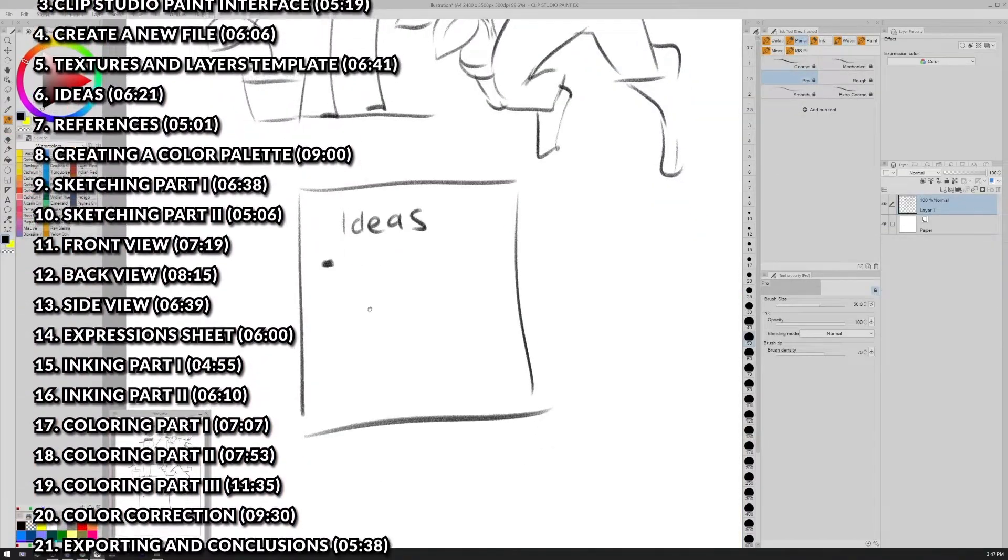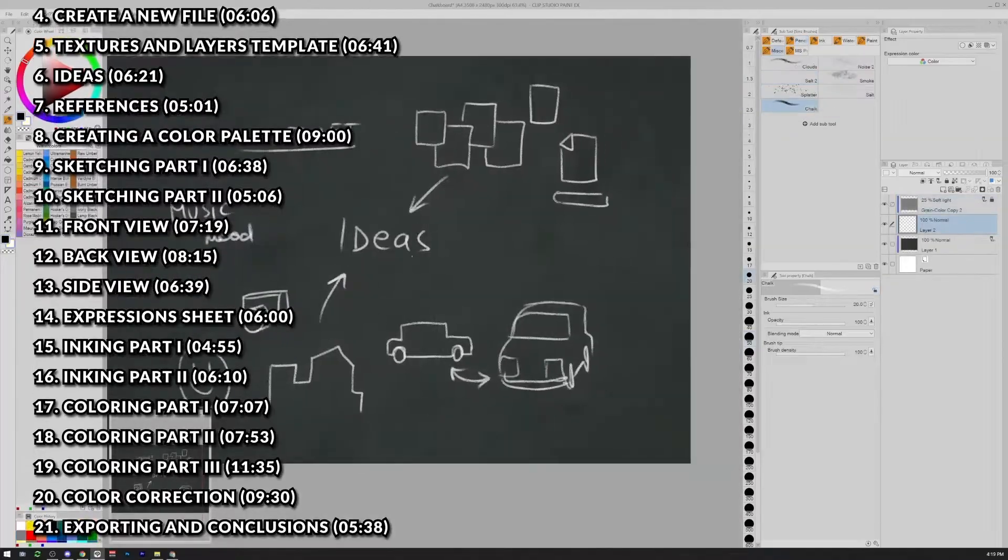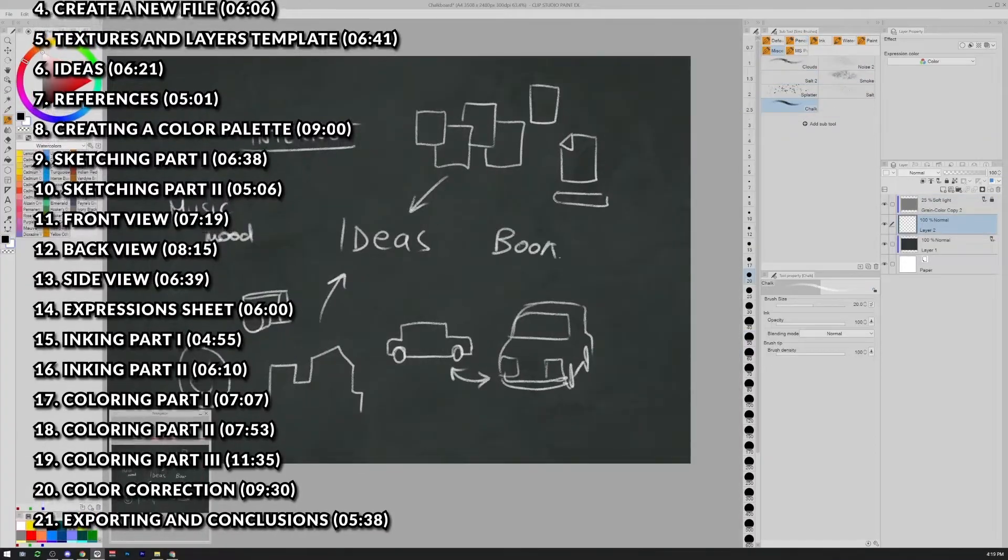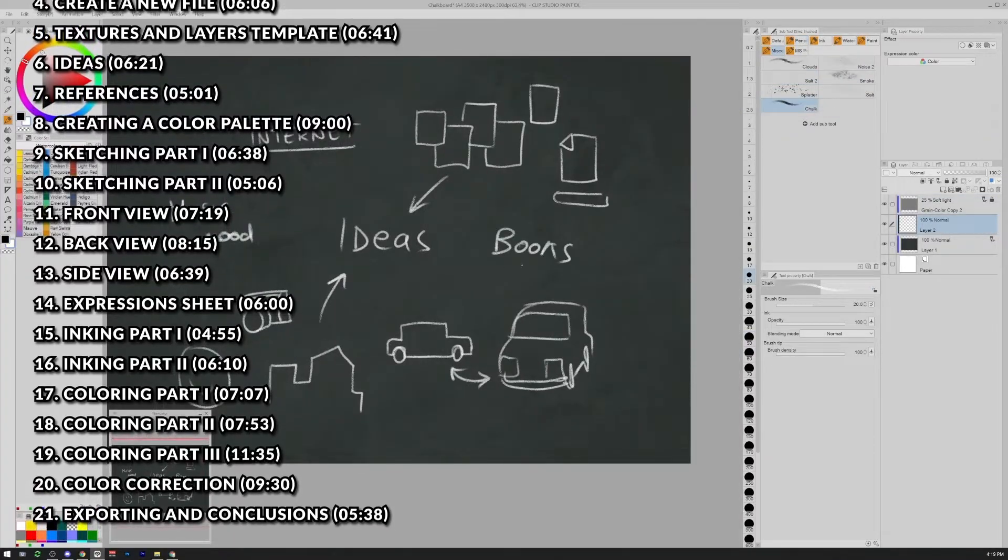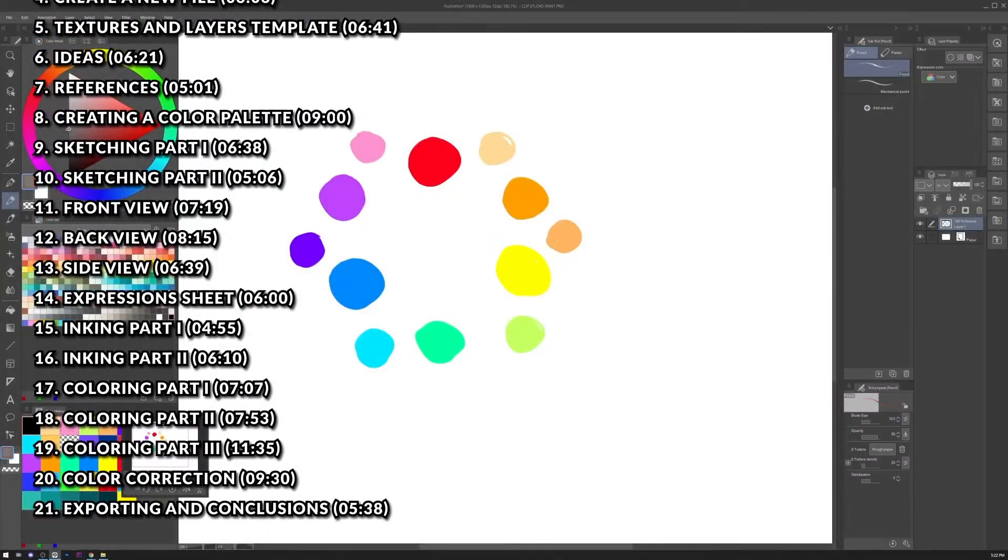Then we will talk about ideas, how to think about a character design and put it together in an organic way with the rest of the project.